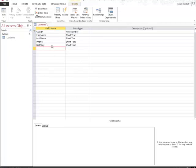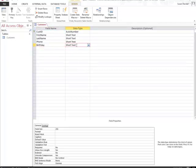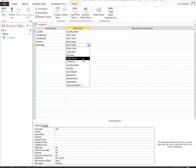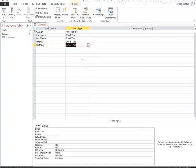I do not want the birthday to stay as short text, so this can be changed by clicking here at Short Text, and you'll get a drop down menu. From here, I'm going to tell it that I want it to be a Date Time selection. So I'm going to click Date Time, and you'll see now that Birthday is set to Date Time.